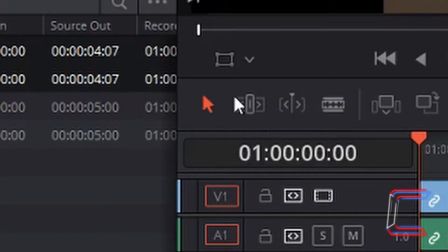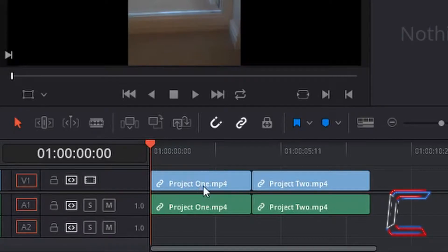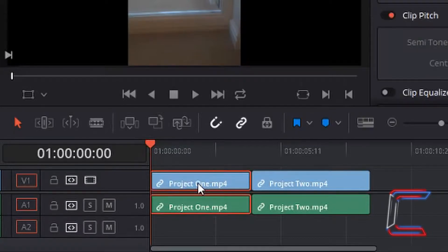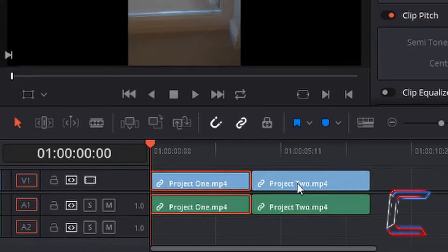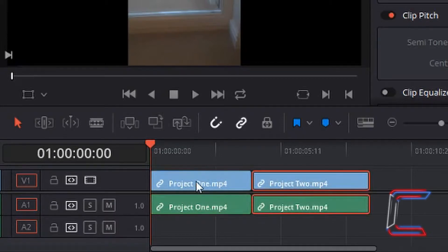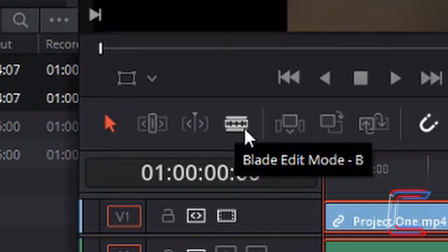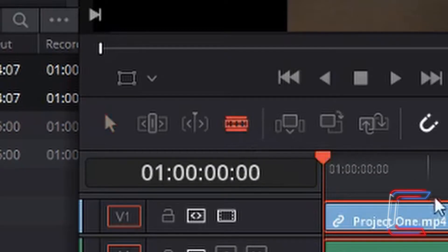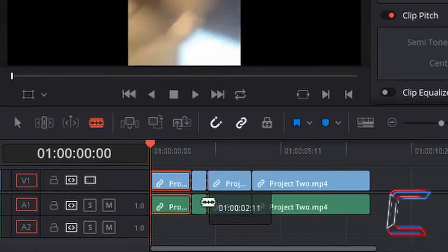you can use the selection mode tool, as well as other tools available within the edit window to modify individual edits on your timeline, such as the selections I'm doing here, and also the blade edit mode to make trims within your edit.